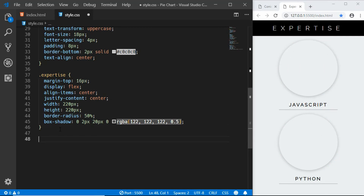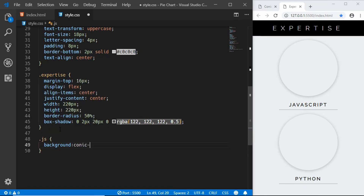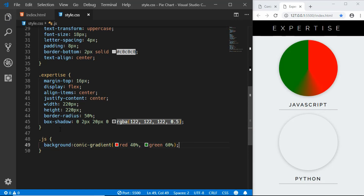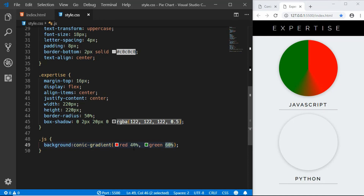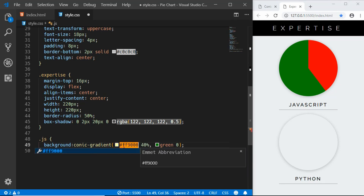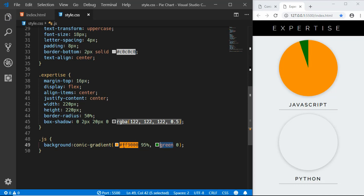Now we'll target each language class. For the 'js' class, we'll set the background to conic-gradient. You supply two colors with percentages — for example red to 40% and green to 60%. For the pie chart effect, you set the second color's start equal to the first color's end. We'll change the first color to #ff9000, set the JavaScript percentage to 95%, and the remaining color to white. That gives us our JavaScript pie chart.